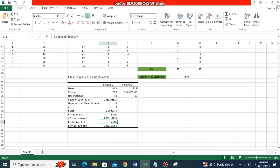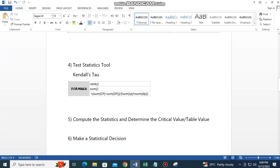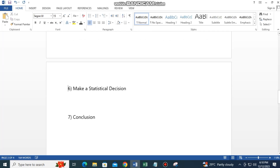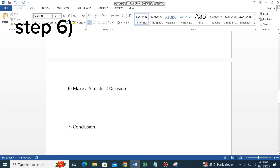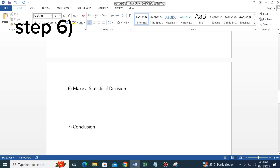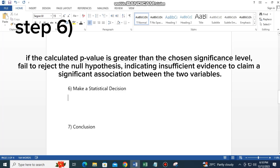Step 6: Make a statistical decision. If the calculated p-value is less than the chosen significance level alpha equals 0.05, reject the null hypothesis and conclude the alternative hypothesis. If the p-value is greater than the chosen significance level, fail to reject the null hypothesis, indicating insufficient evidence to claim a significant association between the two variables.